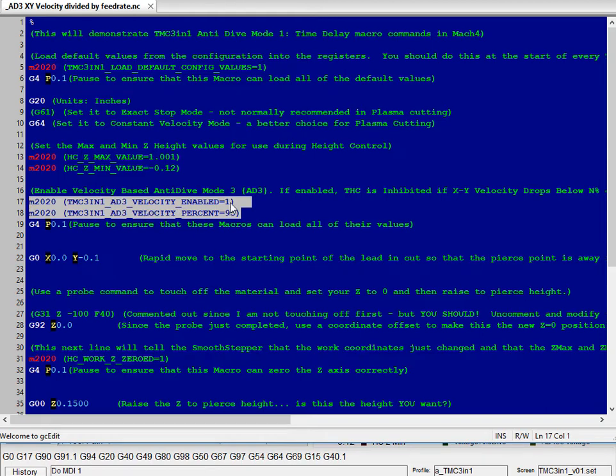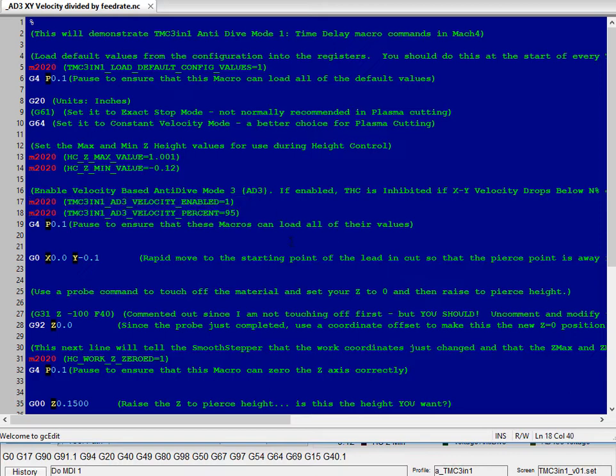Here are the interesting lines. 83, velocity enabled equal to 1, so we're enabling anti-dive mode 3, and we're setting it to 95%. So if you're commanding 100 inches per minute and you're doing 95 inches per minute up to 100, height control will be enabled, which would be during the middle of your long lines. If you drop below 95% of your commanded feed rate, which would be at the very beginning and very end of your line, height control will be disabled.